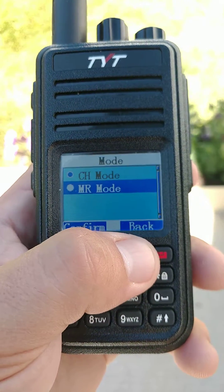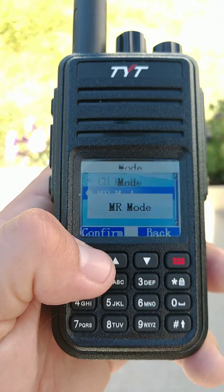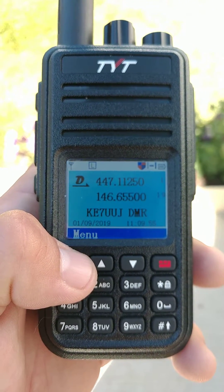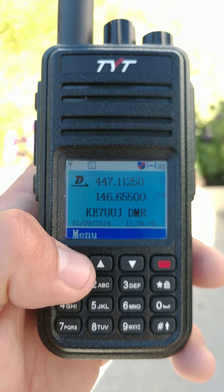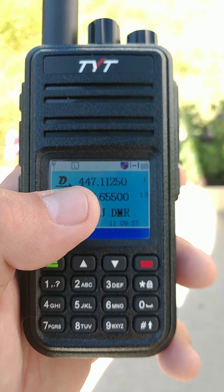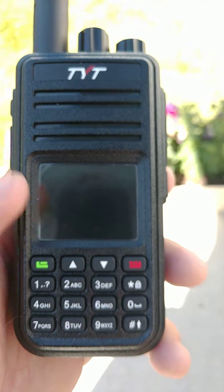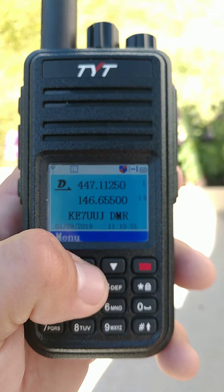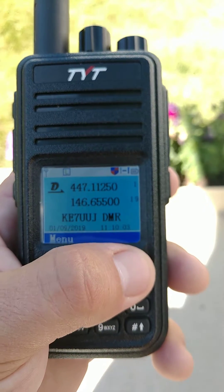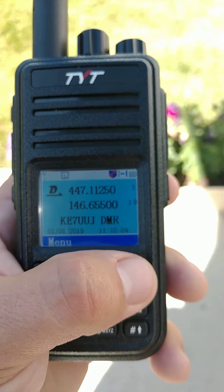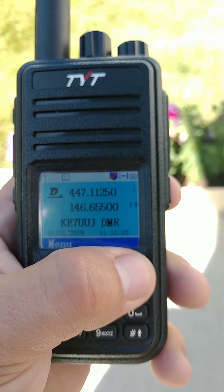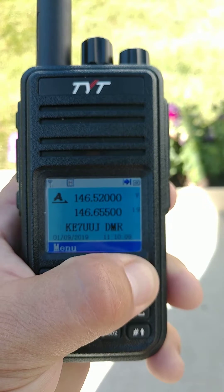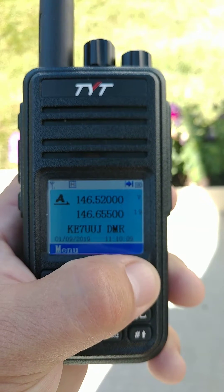Then I'm going to go to MR Mode. Now you're ready to put the radio into VFO mode. The channels change from your names to just the number of the frequency. You hold that red button down and it turns into a V.